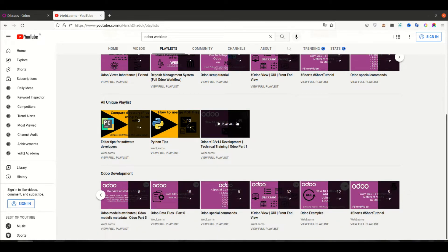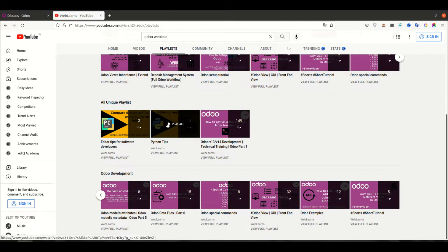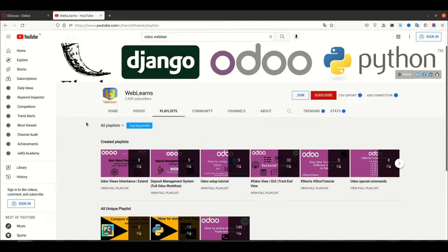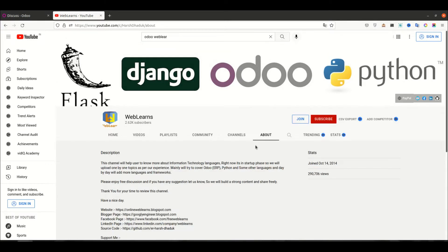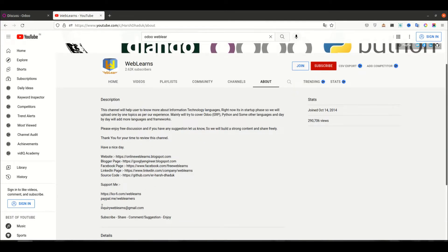This is the main playlist. Apart from this, you can see Python-related and editor-related tips. If you need any support related to Odoo, you can visit the About page and send your query to the email address. The source code is also available on GitHub, and we have different social media pages you can follow. You can also support this channel by buying me a coffee or via PayPal.